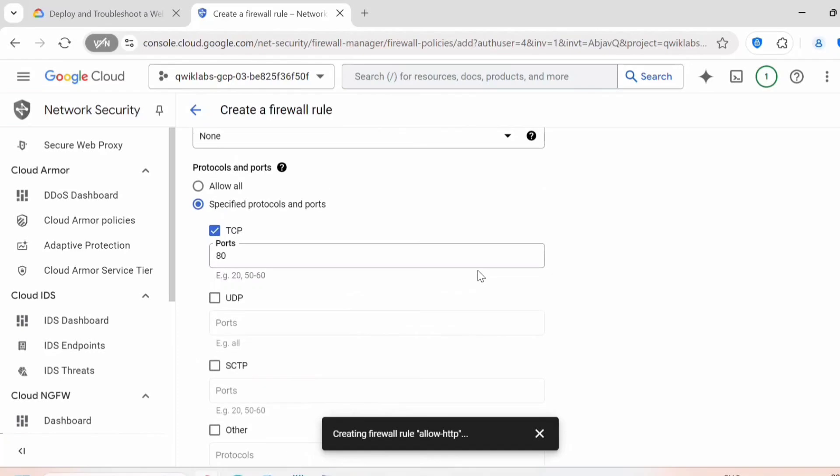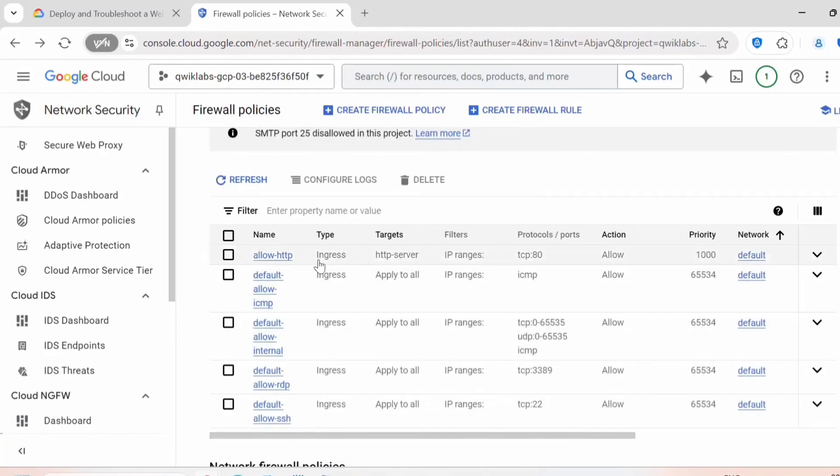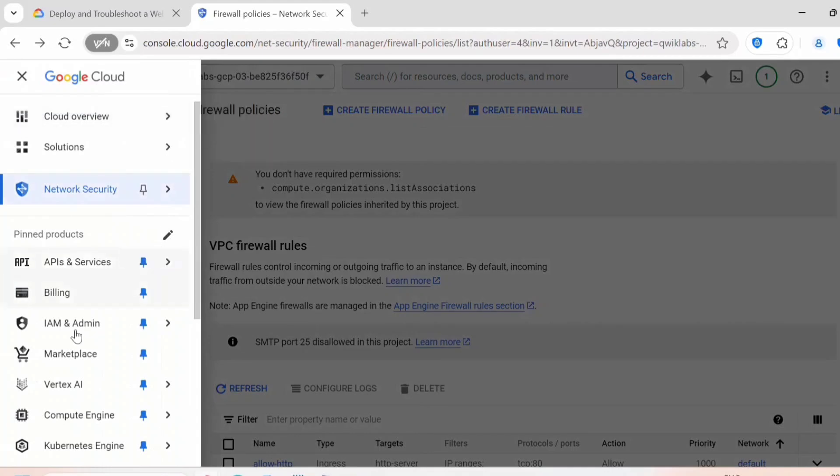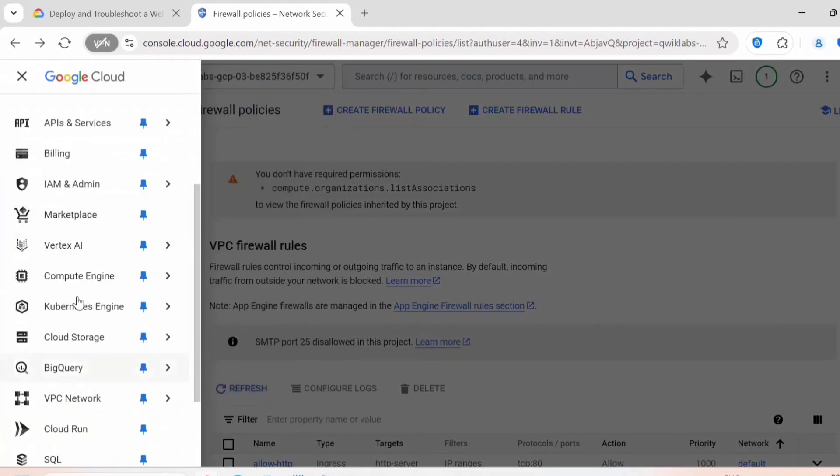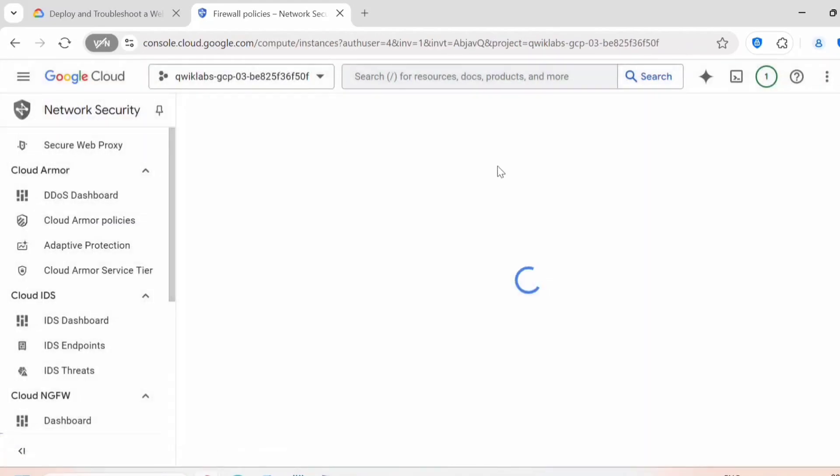So this firewall rule is created. Now let's attach this firewall rule to our instance. You can go back to compute engine.